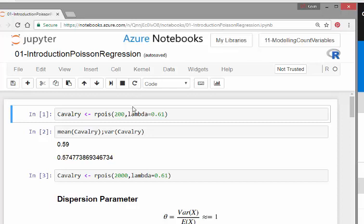I'm going to start off here with a very simple analysis. This is actually based on a study of the Prussian cavalry. This is where the idea of a Poisson distribution and a Poisson process comes from.